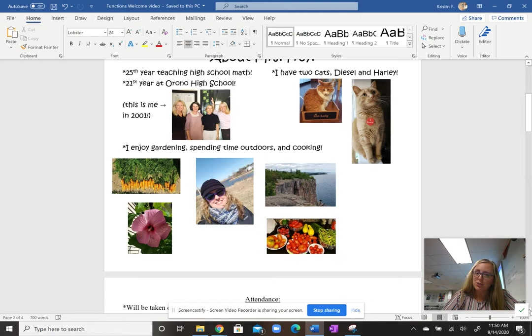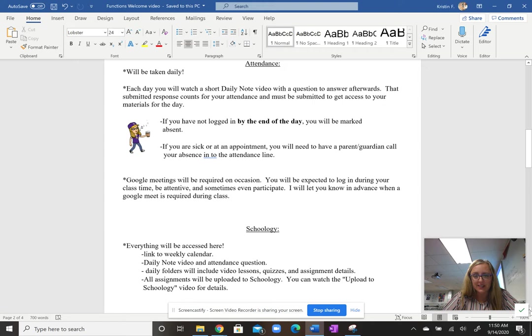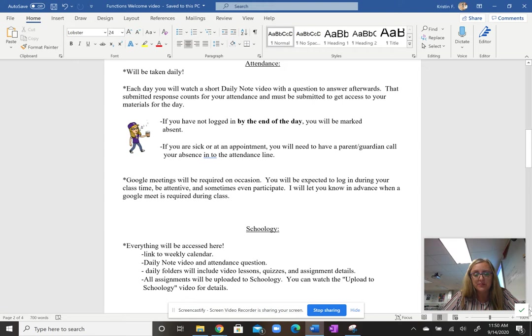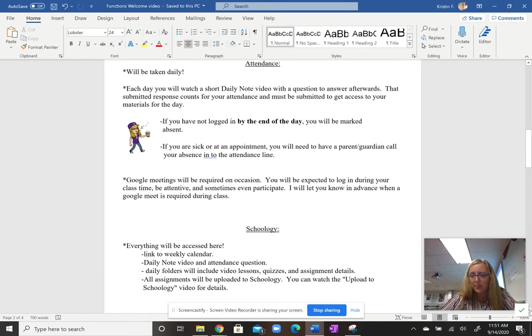One thing that your student will be required to do every day, whether they are a hybrid learner or a distance learner, is take attendance. Each day they log into my Schoology page and watch a short daily note video, which gives them the breakdown for their tasks that day. Then there's an attendance question that they answer, and their response counts for their credit that day for being in class. If your student has not logged in by the end of the school day, they are marked absent. If your student has an appointment or isn't feeling well, please call them into the attendance line like you would on a typical day or a typical school year. If, by chance, your student logs in later in the day for whatever reason, they can email me. We'll resolve their absence and we'll be good to go.